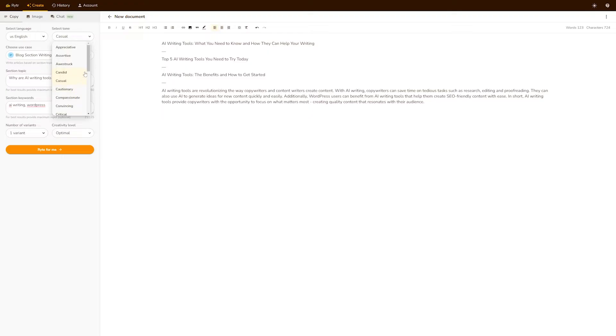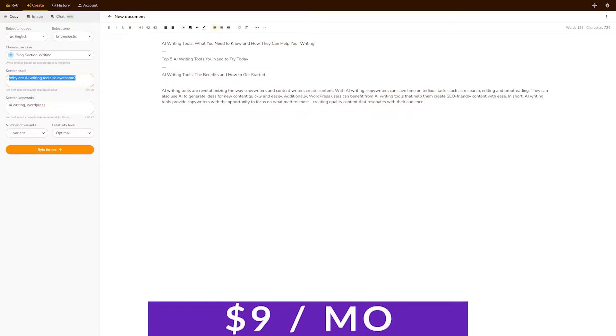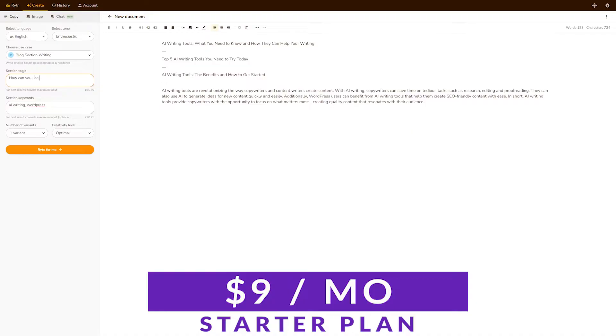With so many different use cases available, it's honestly hard to imagine someone who wouldn't benefit from this AI writing platform. Even better, there's a free version for you to try out, with the starter plan costing as little as $9 a month.